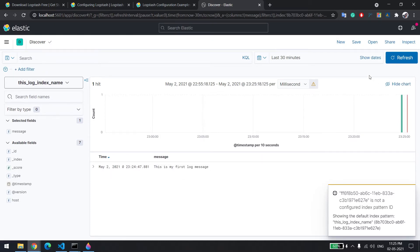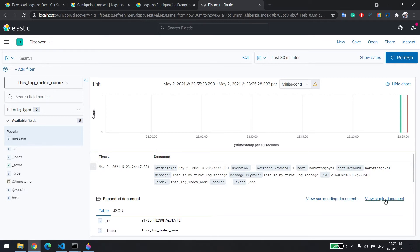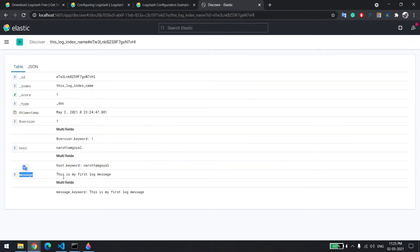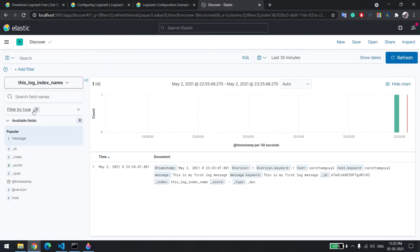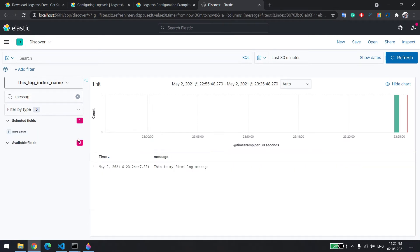Now let me show you — I've rebooted everything. This is the Discover screen you will see for the first time. It has all the filters. Whatever you type from the console will be part of your message field. You can expand a record, click on a single document, and you can see the property name and the value 'this is my first log message'. Go back and simply type 'message' in the search bar.